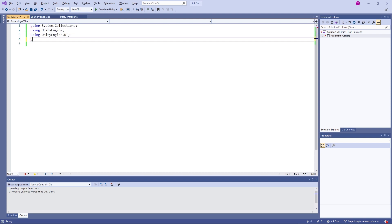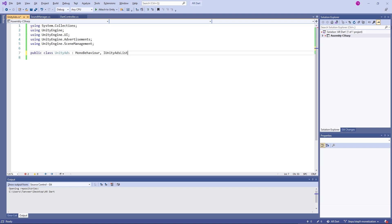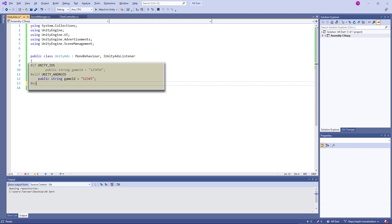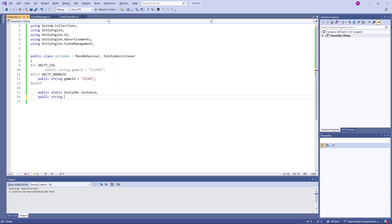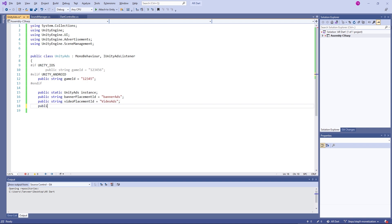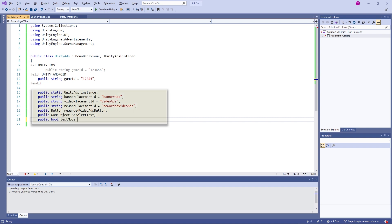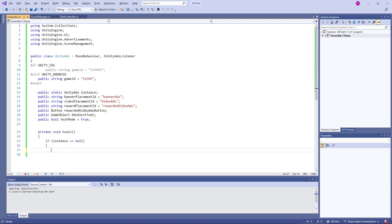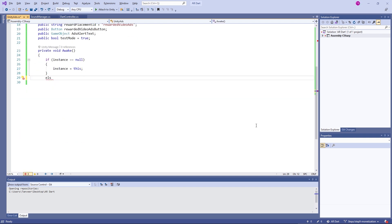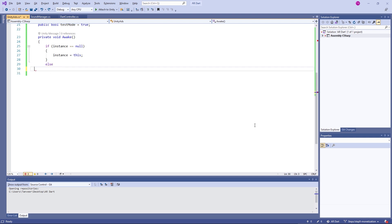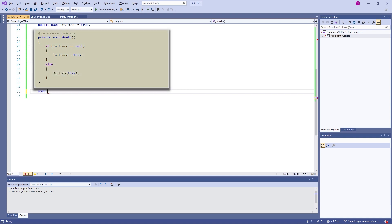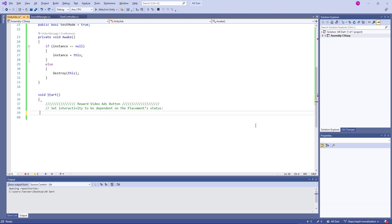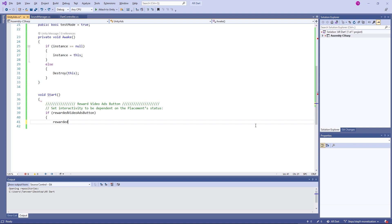To utilize Unity Ads, we will be importing a library of dot advertisements. Class name Unity Ads. Here we are adding a check for Android and iOS game IDs. We will make Unity Ads a singleton as we did for the sound manager. Adding variables for ads placement. Banner, video, and rewarded video ads. In the wake method, we are making it as a singleton. So we can have only one instance of unity ad in our game.